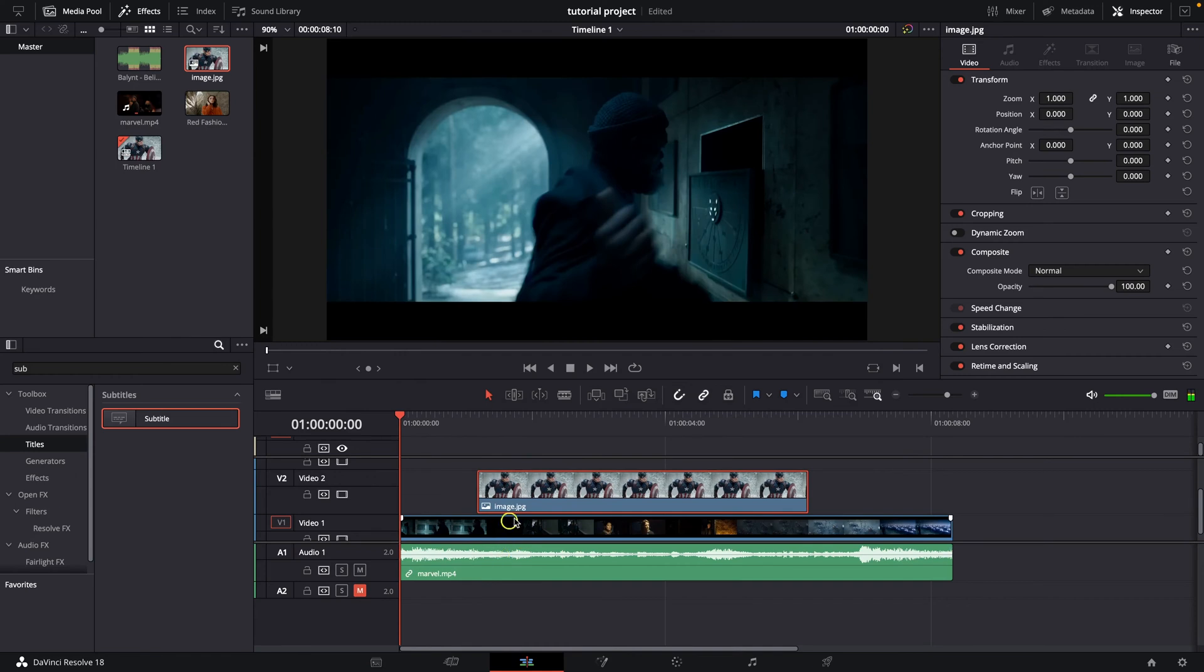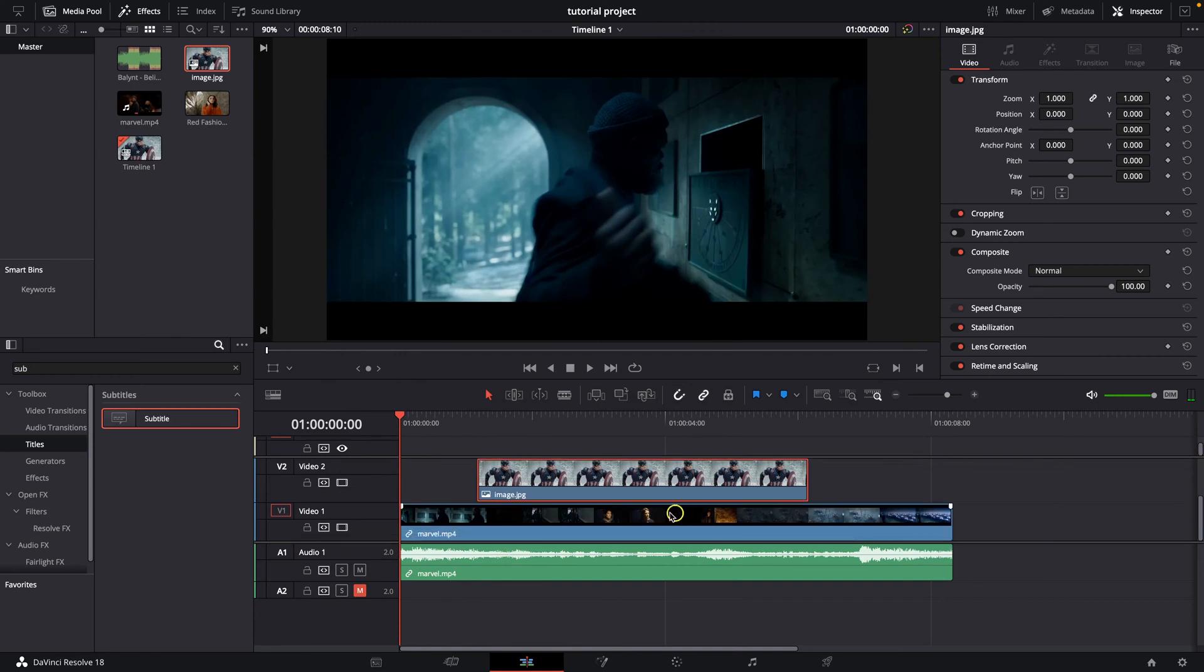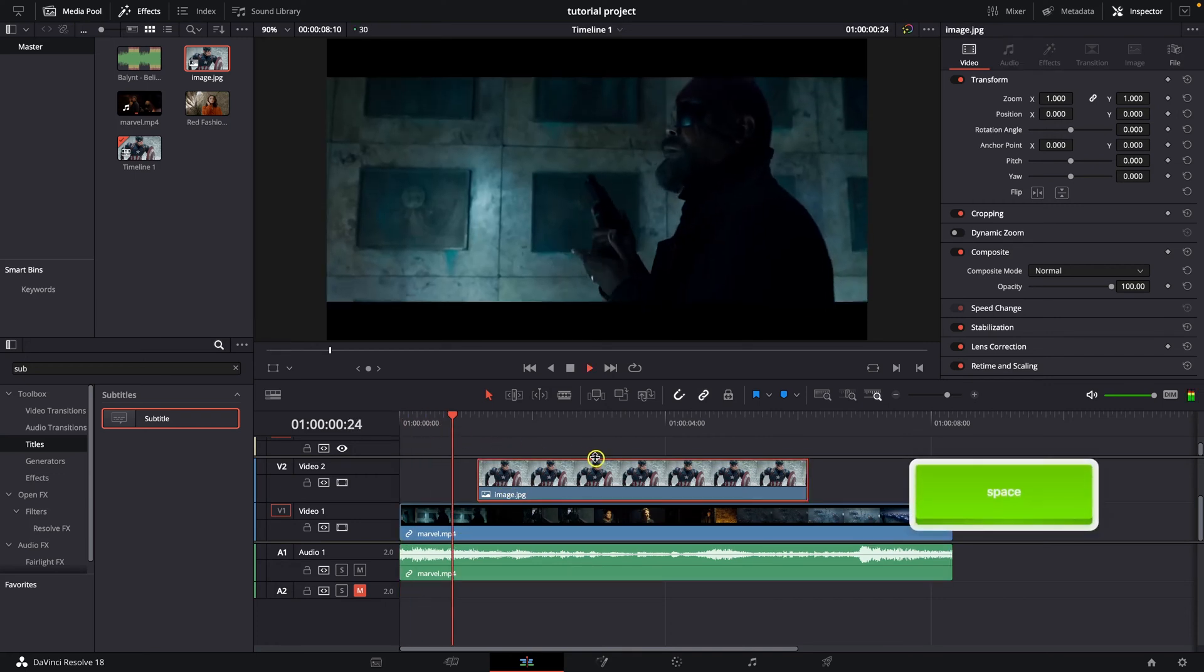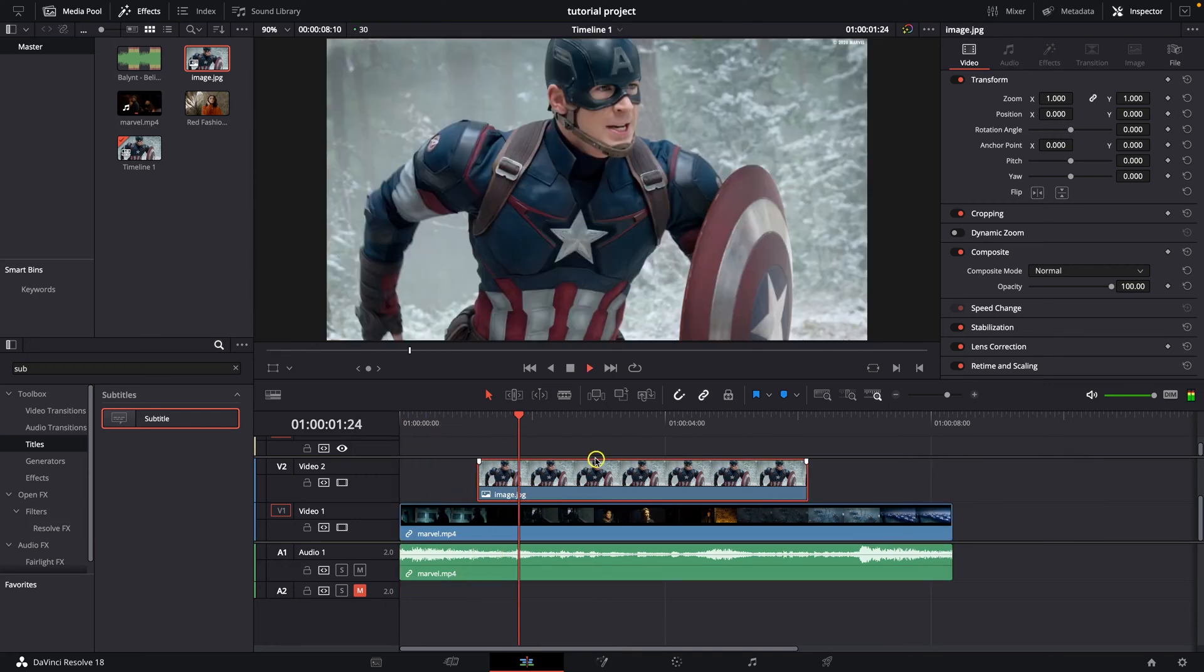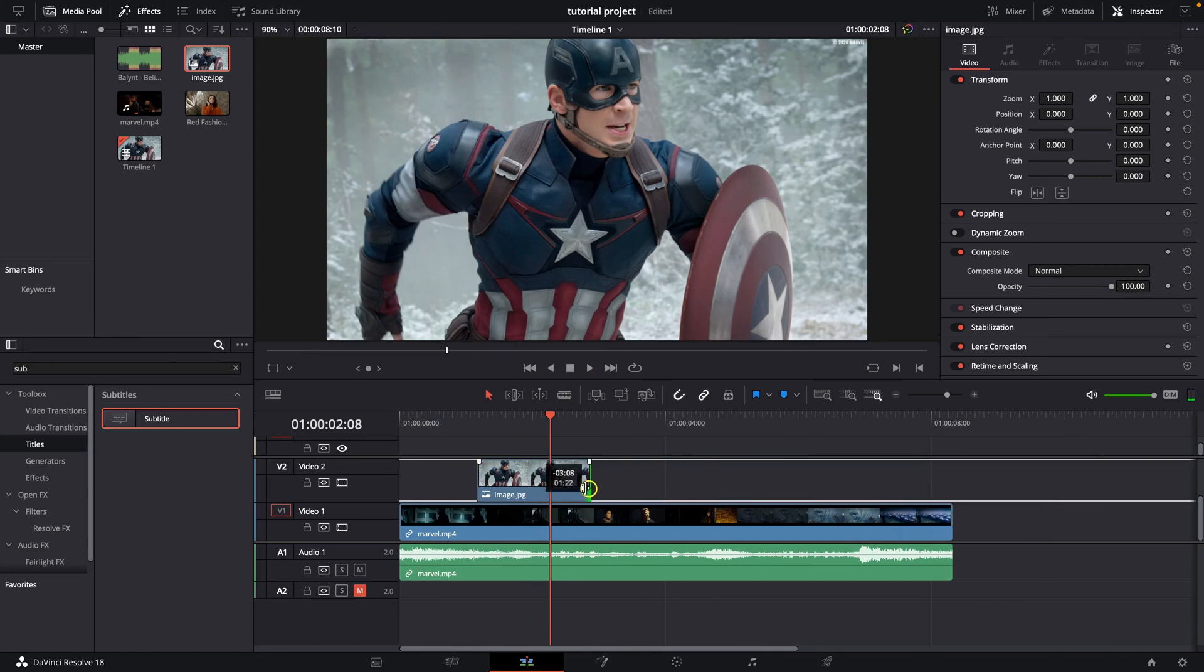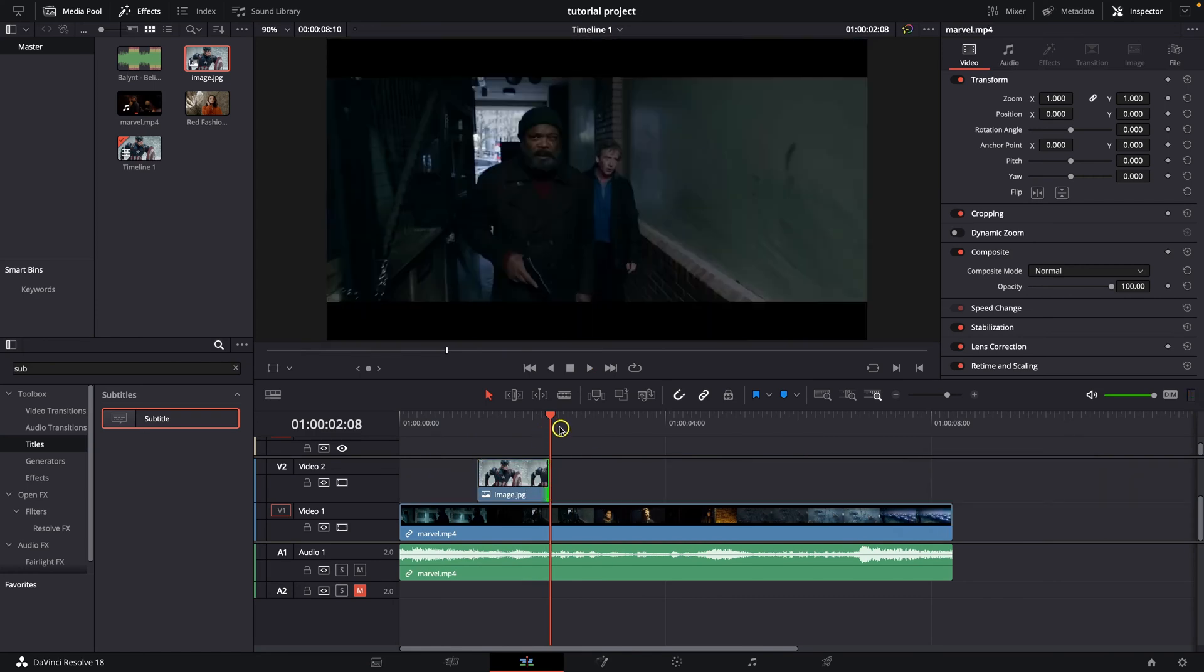And as you can see, when you go ahead and make it so that it is on top of your clip, of your video clip, this is my video clip and this is my image, then as you can see, it will go on top and this is how you add it.